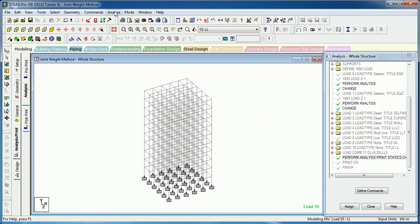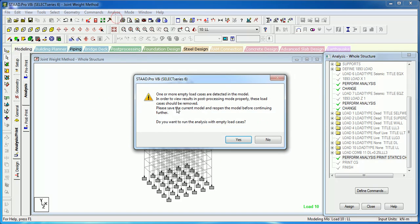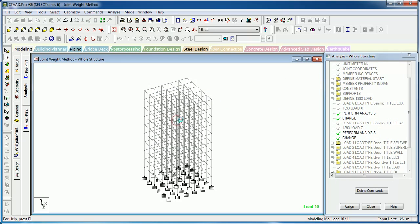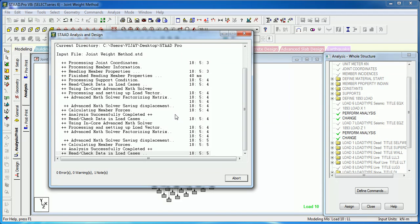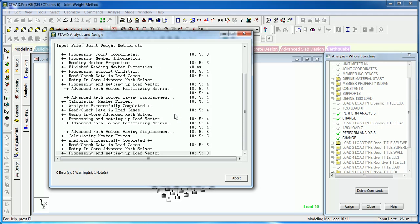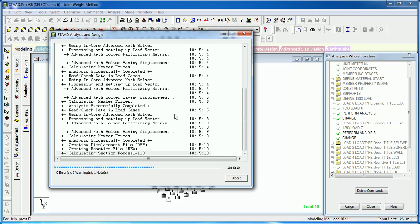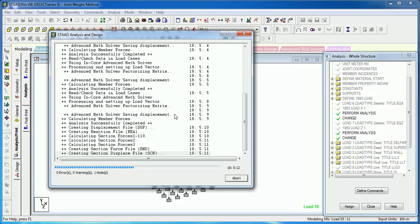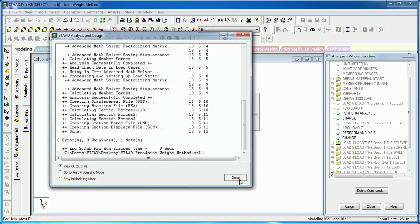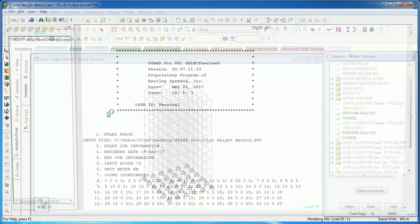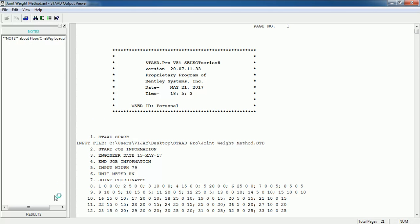Let's analyze the structure. There is an empty load case in the live load, which is why a warning is shown asking if you want to analyze the structure without any load in that load case. The structure has been analyzed. Let's go to the output file to see what repeat load case does for you.